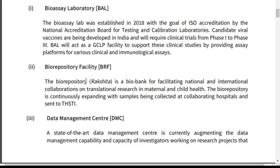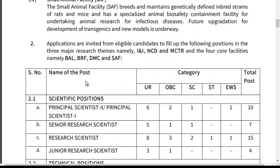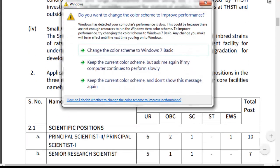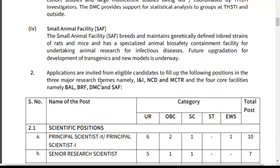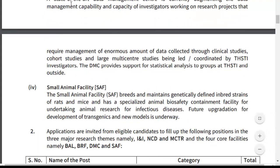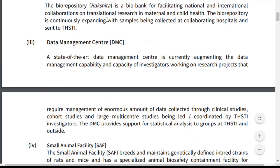Applications are invited from eligible candidates to fill positions in 3 major research teams: I&I, MCH, and MCTR, and 4 core facilities namely BAL, BRF, DMC, and SAI. The notification describes SAI as Small Animal Facilities, DMC as Data Management Center, and BRF as Biorepository Facility.